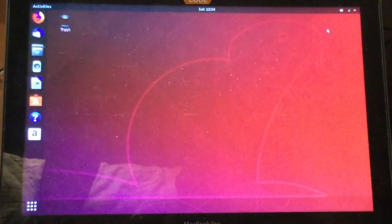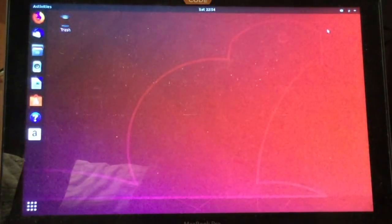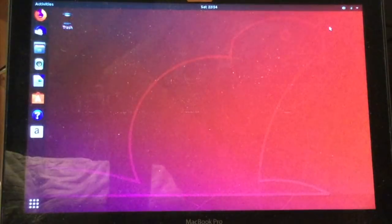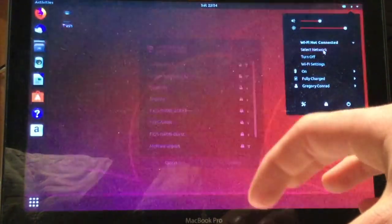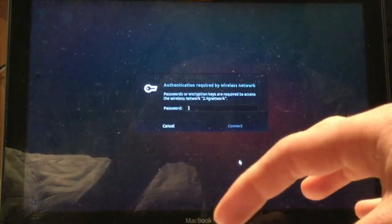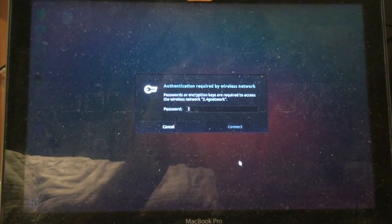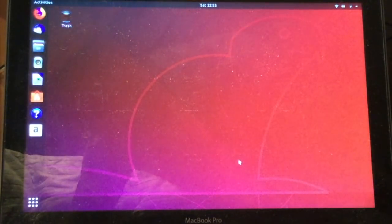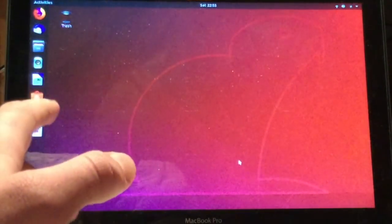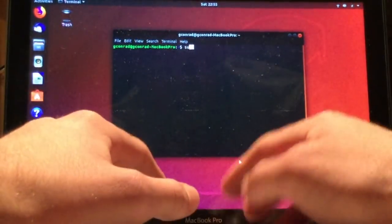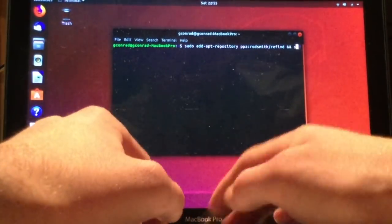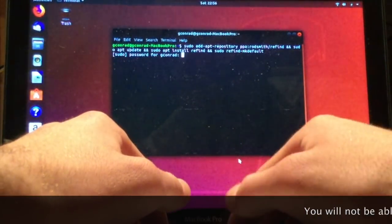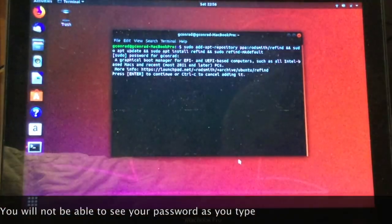Now that we have Ubuntu installed, we need to add an option to boot Mac OS at the start. In order to do this, we need to install a piece of software called Refind. The first step is to connect to your Wi-Fi network. If the Wi-Fi option isn't showing up in the top right hand corner there, there's a link in the description to how to install the necessary Wi-Fi drivers. After you're connected to your Wi-Fi network, you have to open up Terminal. You can do that by hitting control option T and then typing in the following command. The command will be in the description. Then you need to enter in your password that you use to create your Linux account and hit enter.